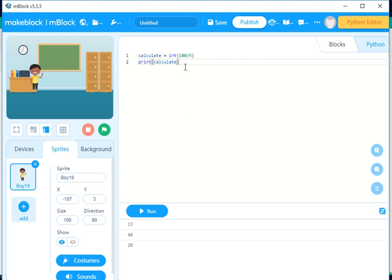Now we have done that, we can also do something much more interesting with this. In our next tutorial, I'm going to be using this to do kind of online CBT exams — like when you ask students to write an exam and they write that exam on the computer. So we can use Python in mBlock to do that. Please watch out for that.